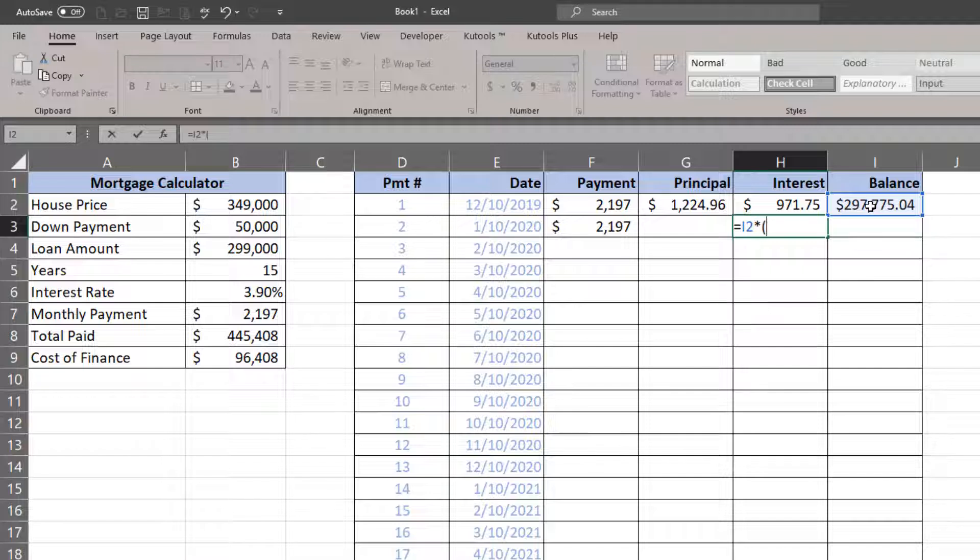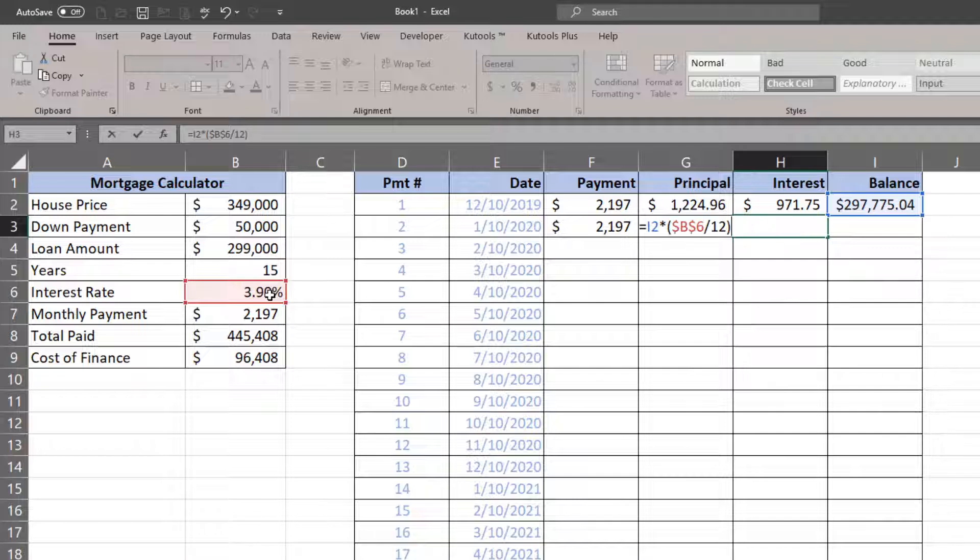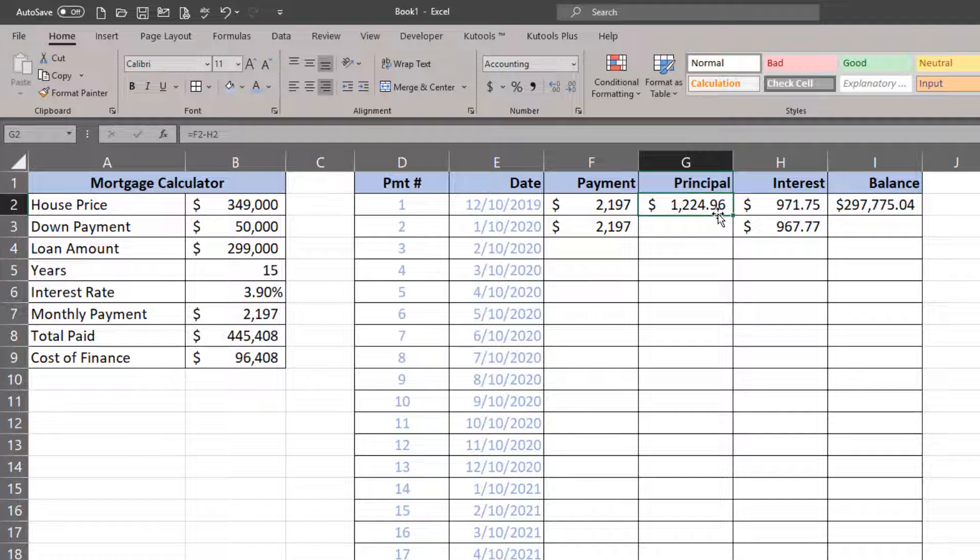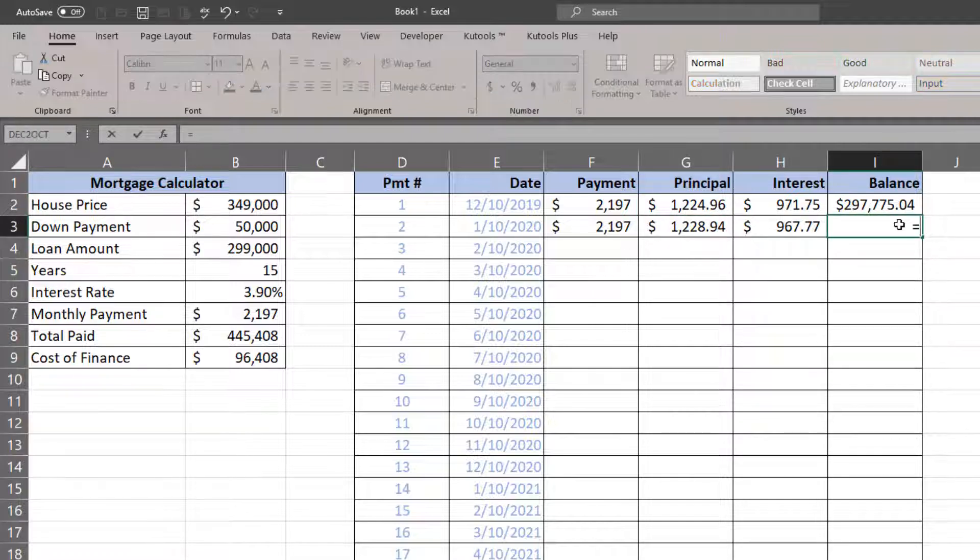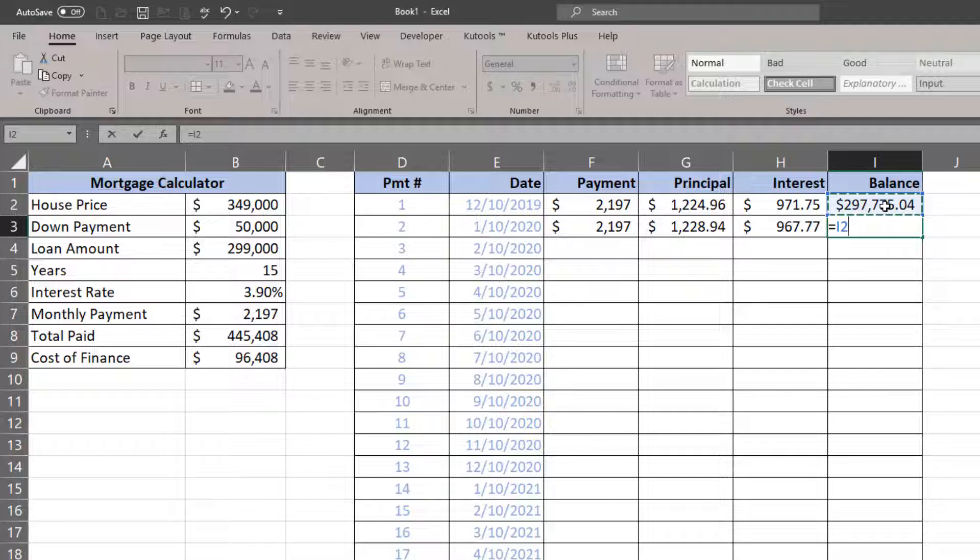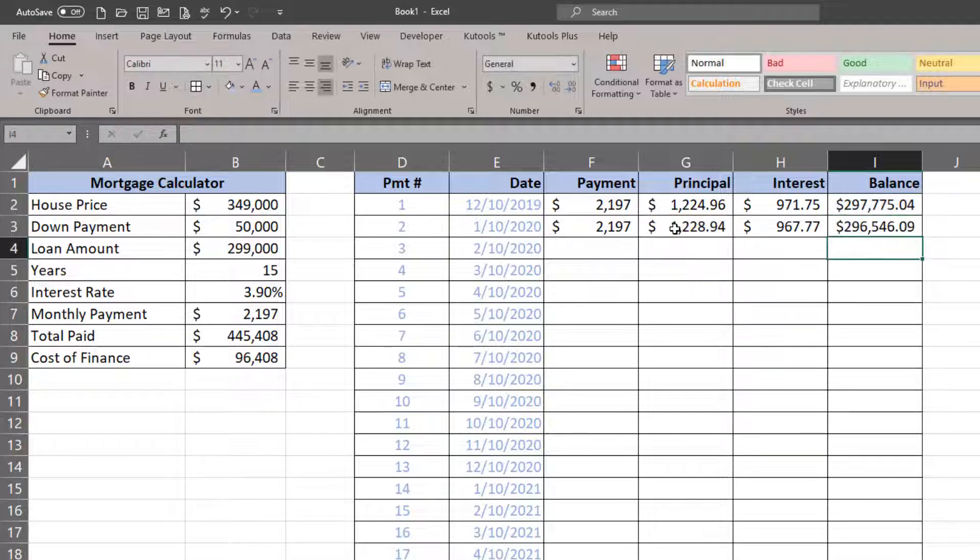Let me do interest first. Interest is going to be based off of my previous month's balance times my interest rate absolute divided by 12. My interest should steadily reduce. Principle is going to be pretty much the same—it's going to be equal to my previous balance minus the principal of that particular month, so the balance will start to reduce.